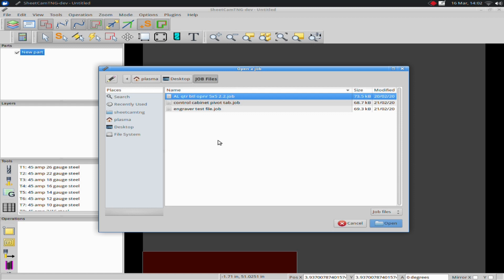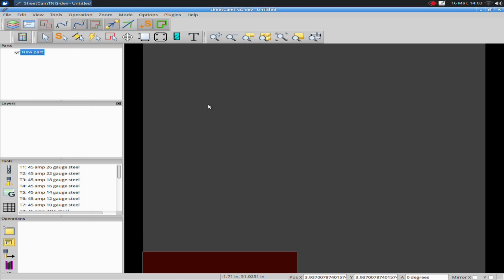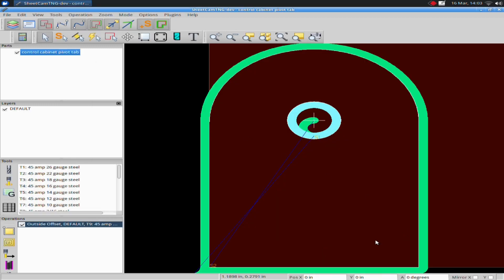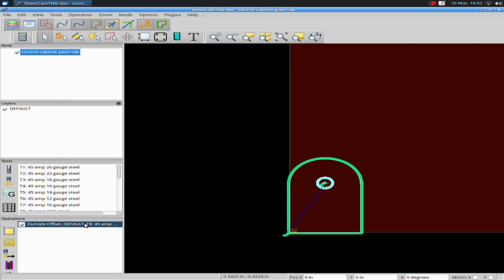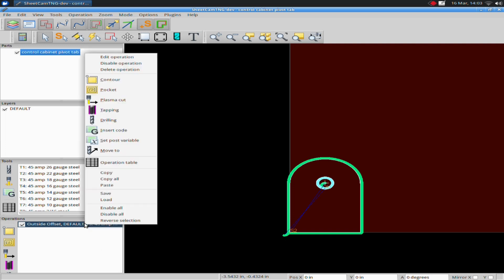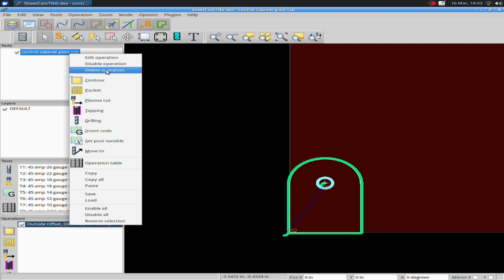You can follow along on this video with any file you want, as long as it has an outside outline and an interior line — that's the key. I'm going to use this Control Pivot tab. Right now I have this job loaded up with an operation, but I don't need this operation initially, so I'm going to right-click on it and delete it under Delete Operations.